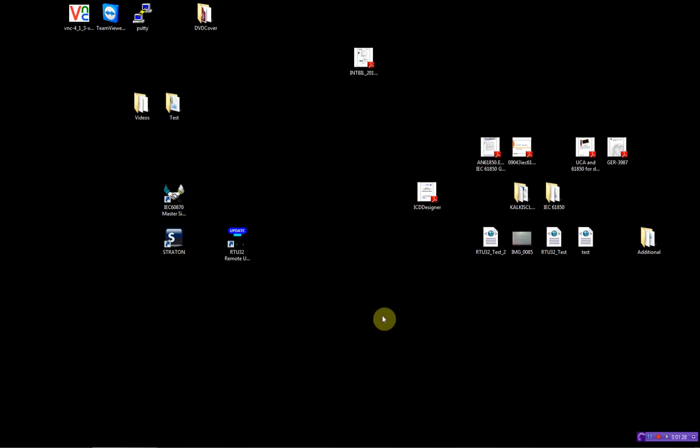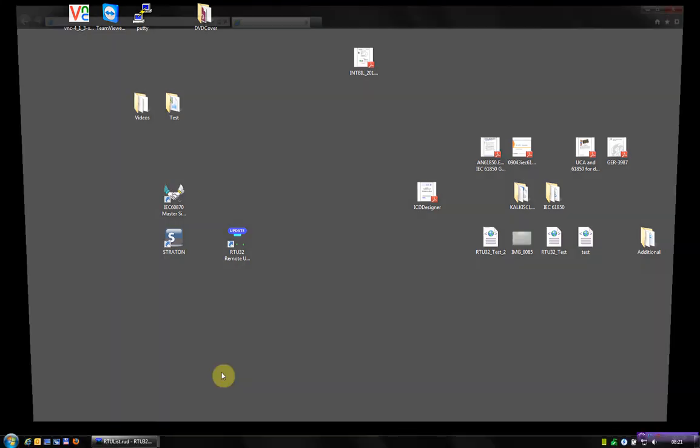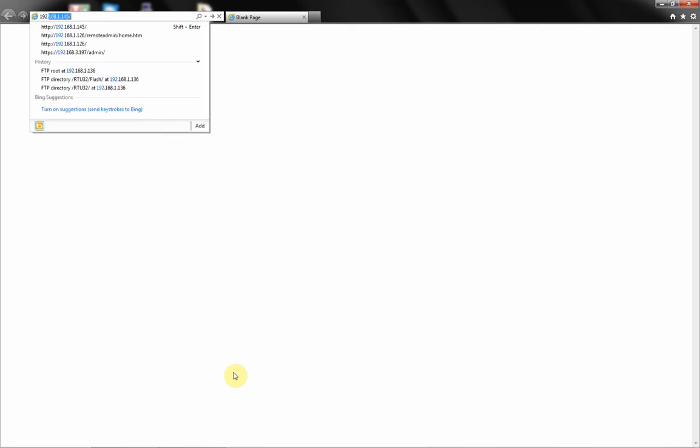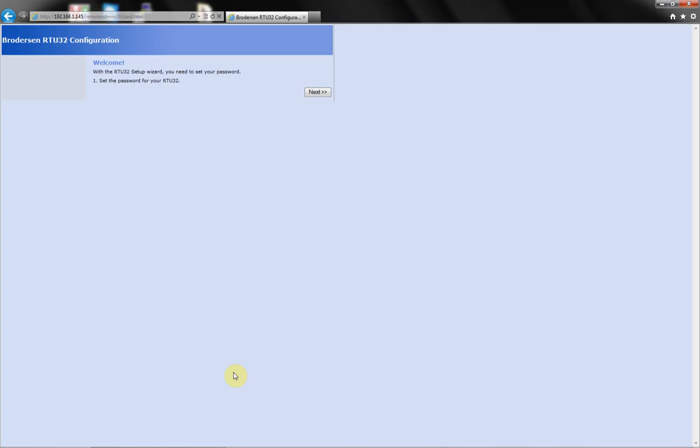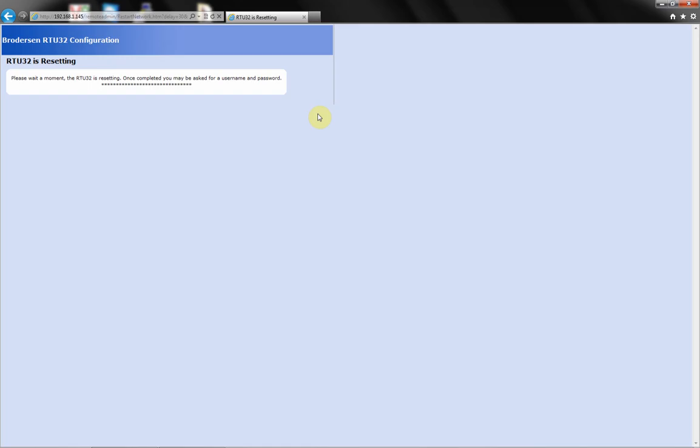Now the RTU has rebooted and we will just go into the web page and see if it has been updated. Now you will see we have to type in a new password for the admin user. I will just do this. We will do a reboot again.